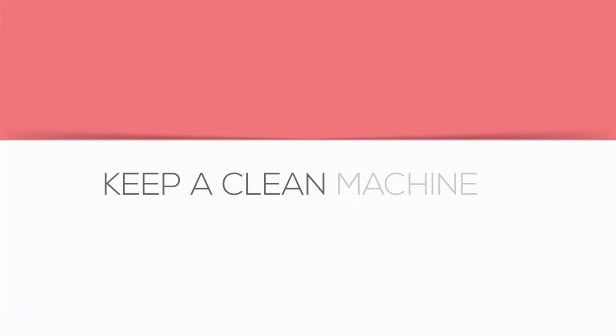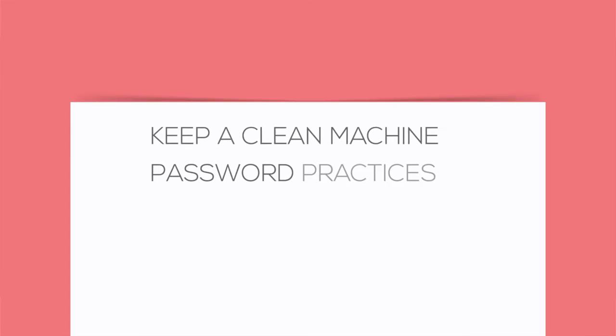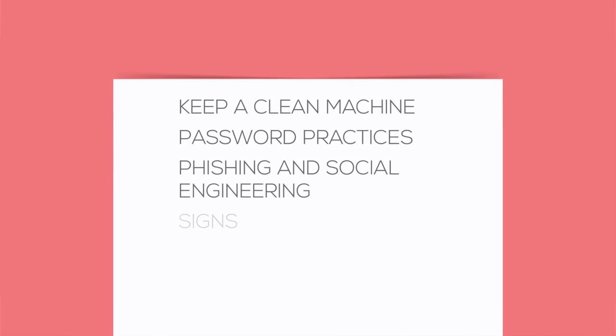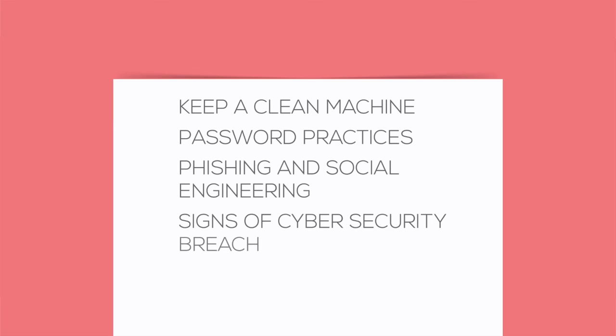The good news is there are simple rules you can follow to avoid being an easy target. Cybersecurity is about getting the basics right and this course will show you how.